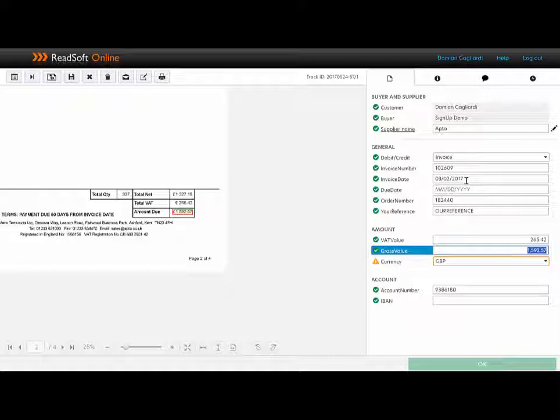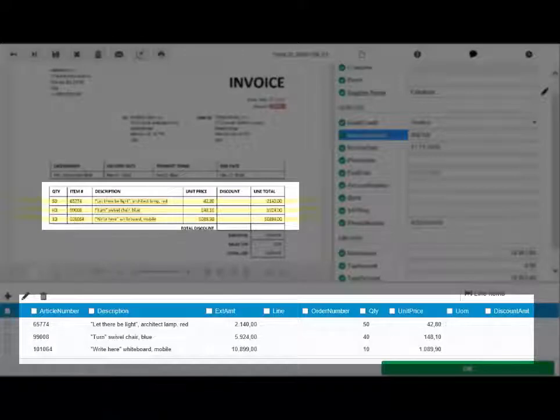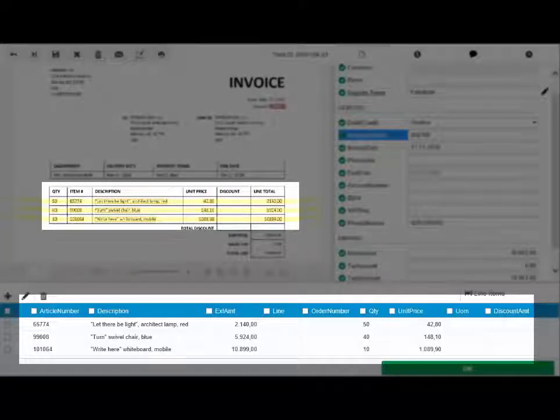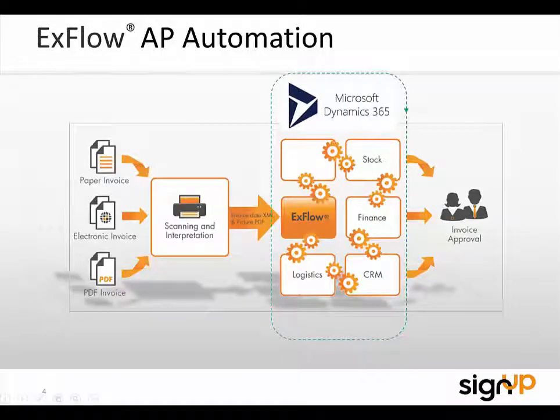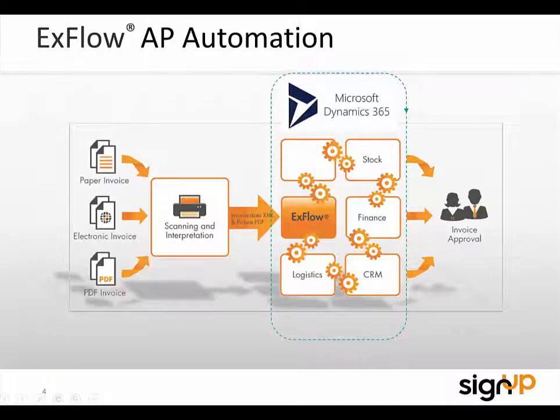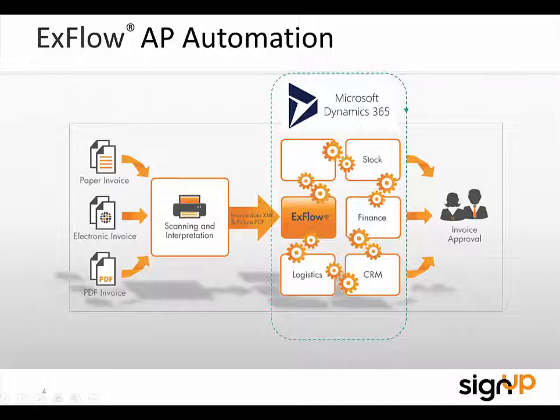Line-level interpretation is also possible and if that was the case, it would look something like this. What is very important to note is that this is typically only necessary the first time you receive an invoice from that vendor. The next time, the system will remember where all the information is placed so they shouldn't have to do anything. And that's it! Once I'm done, the information and invoice image automatically passes along to Dynamics 365.